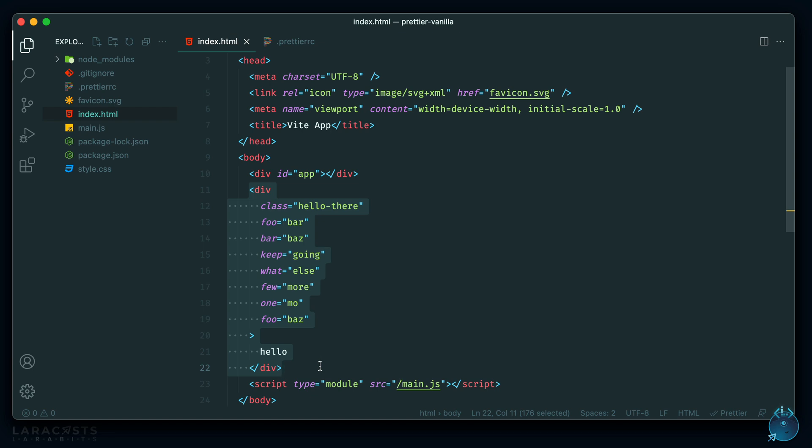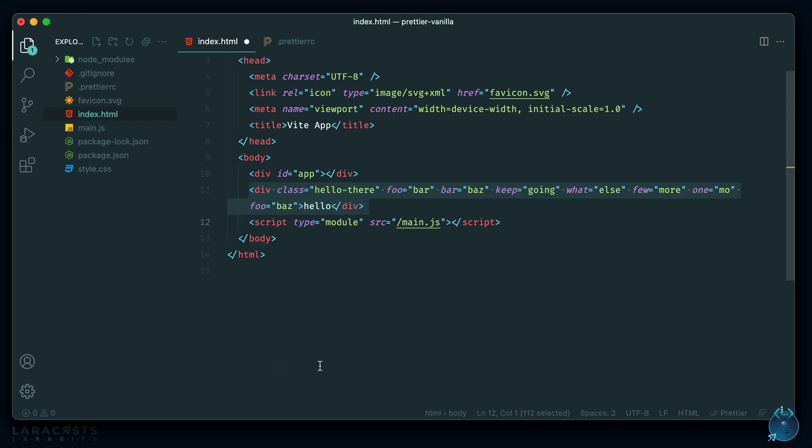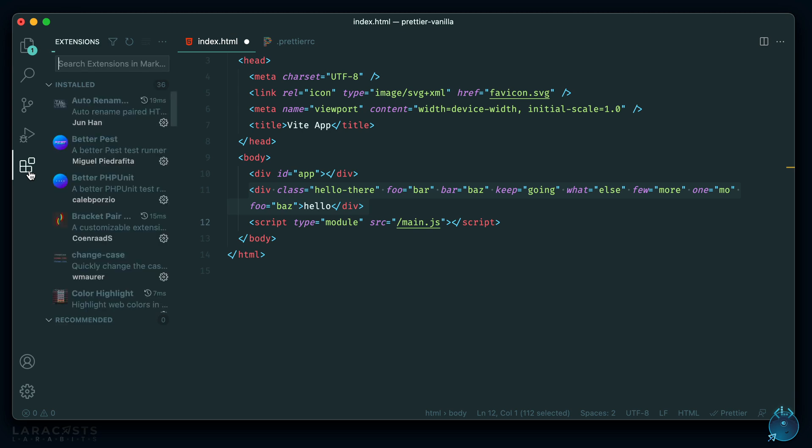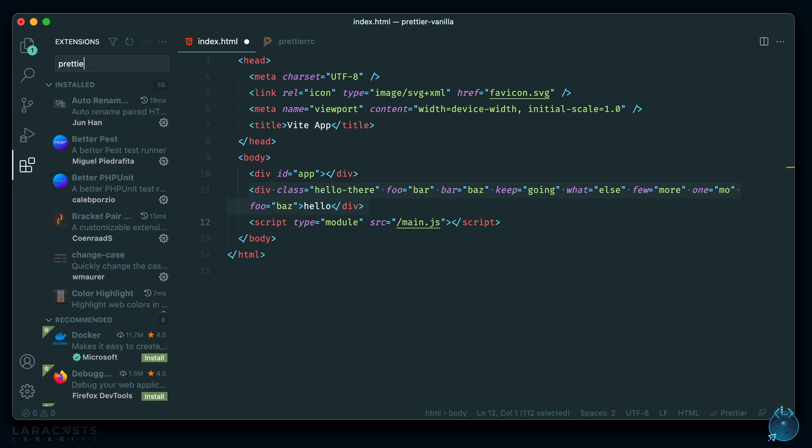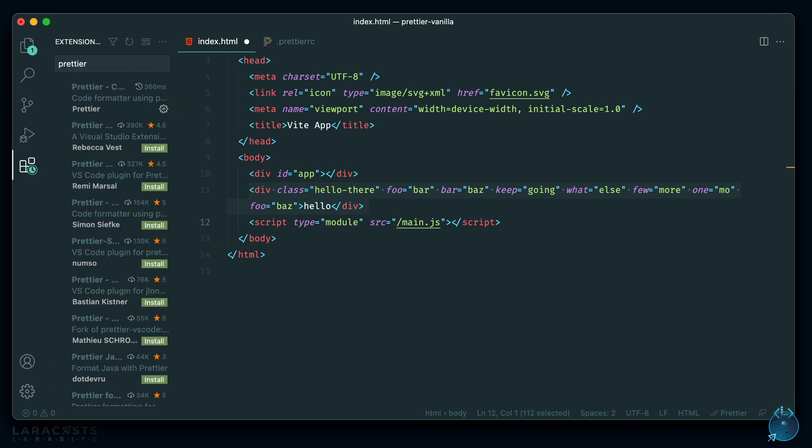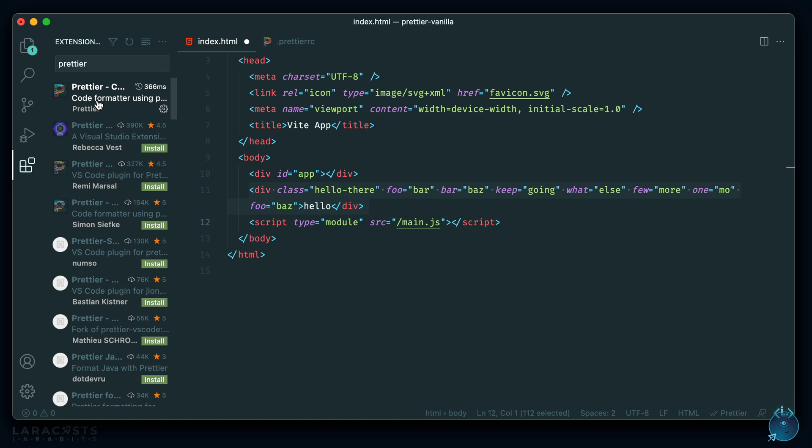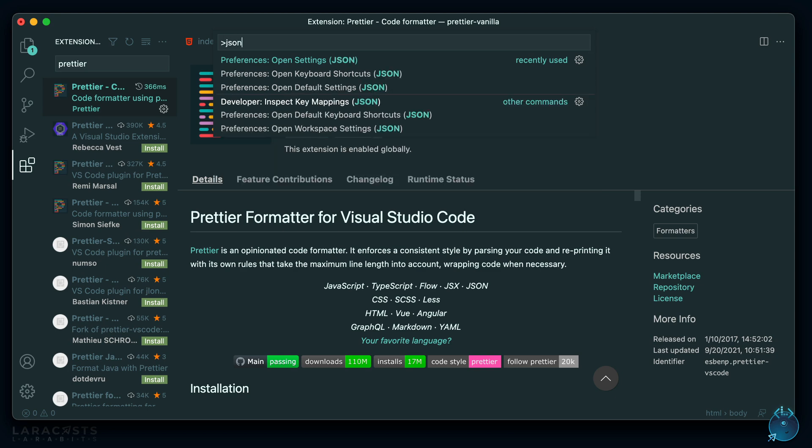So let's go ahead and make use of an extension to do this automatically whenever we save our file. So let me bring this back. I'm using VS Code here, and the extension name is called Prettier. And I already have it installed here. You can see it's extremely popular. And once you do that, we have a few options. I'll show you my options here.